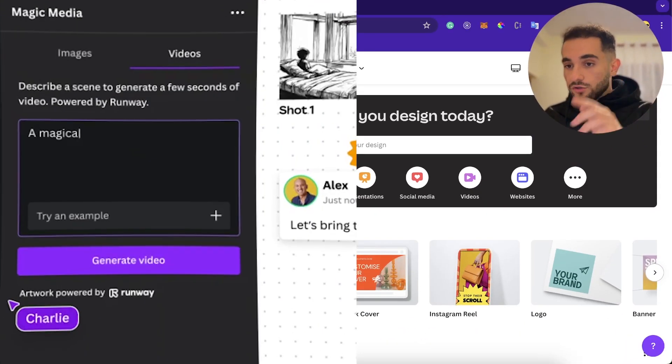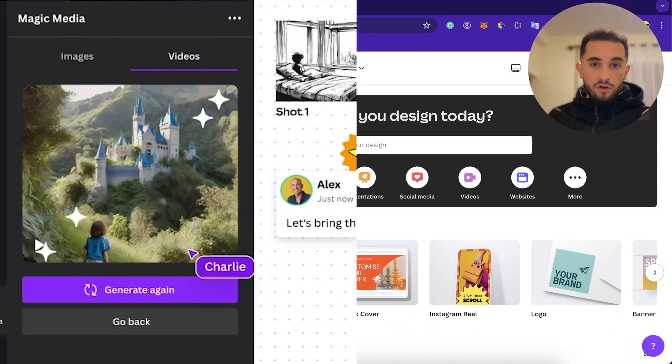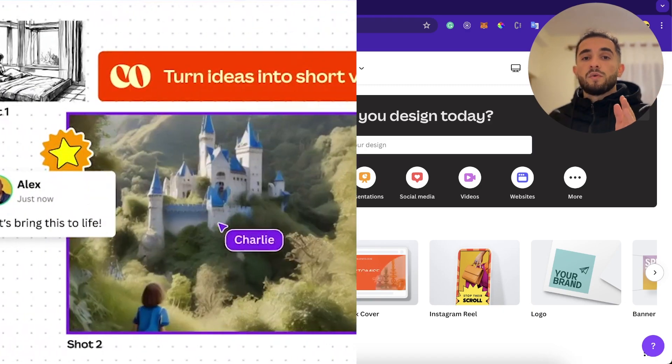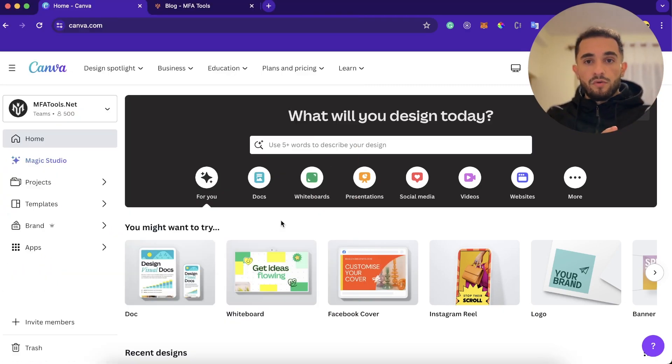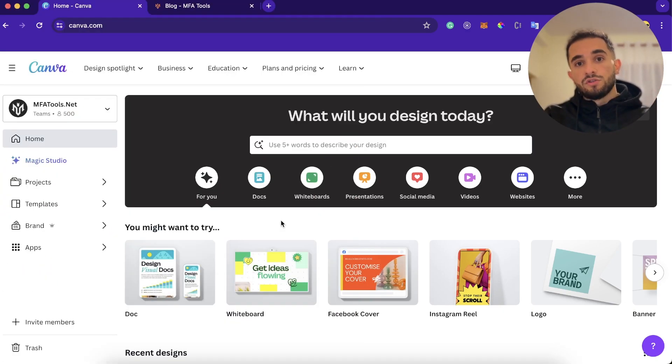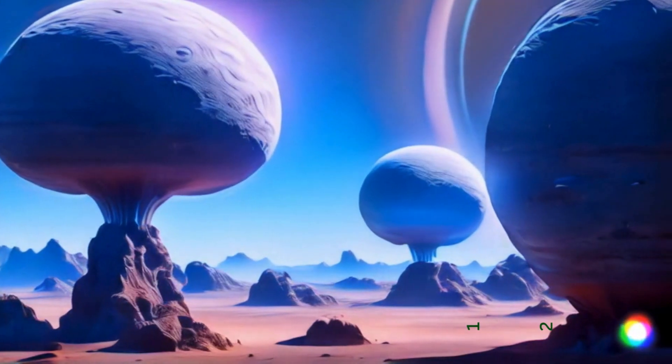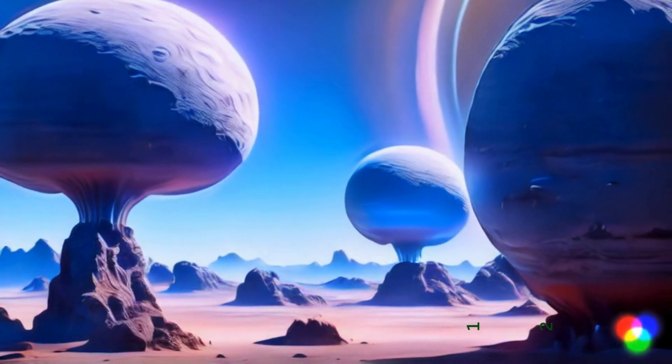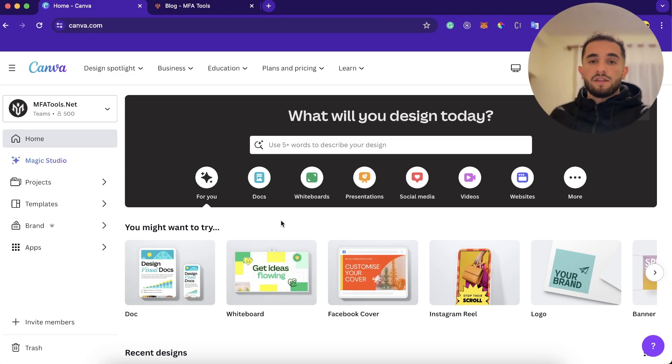This video, I'll show you how to turn text into a video using artificial intelligence. We're just going to put some text and the program and artificial intelligence is going to turn it into a video, a small video that we can use for TikTok, for reels, for content creation or anything we want.